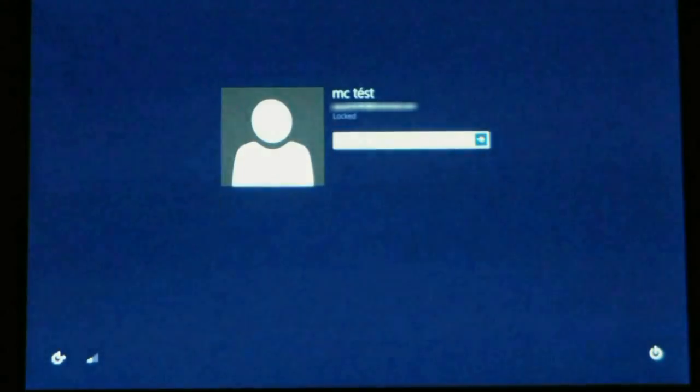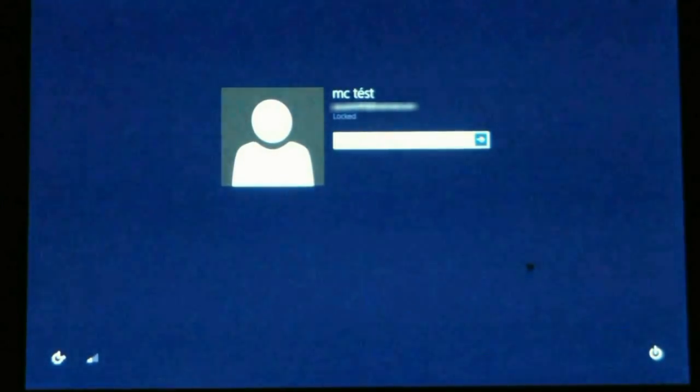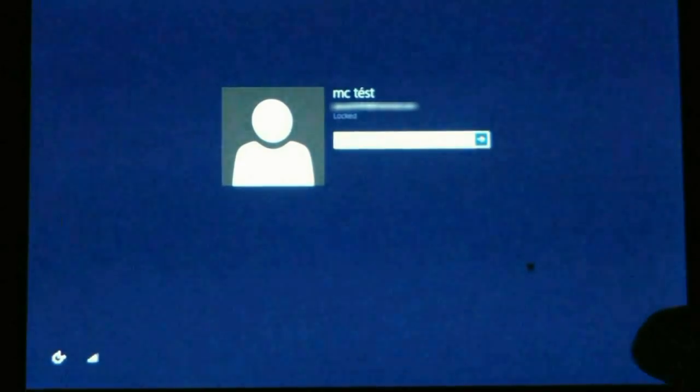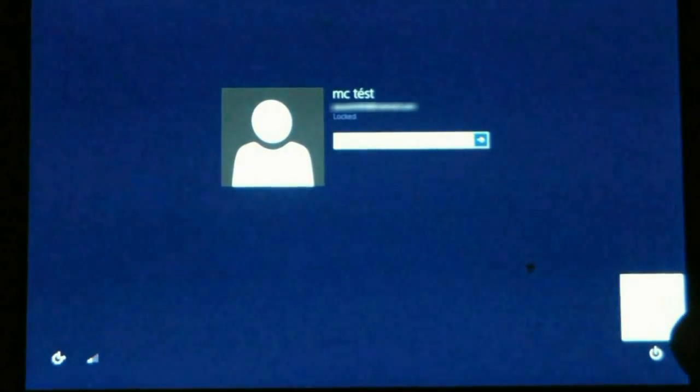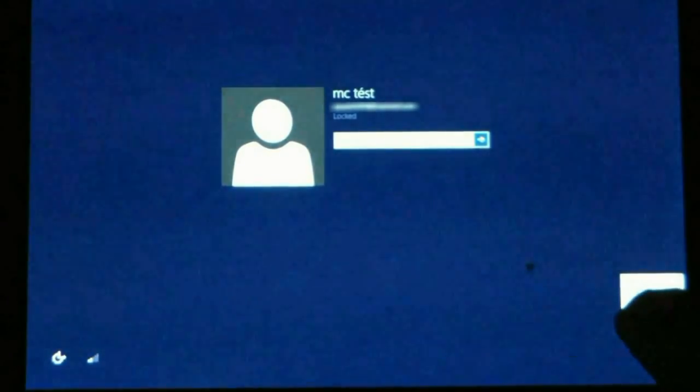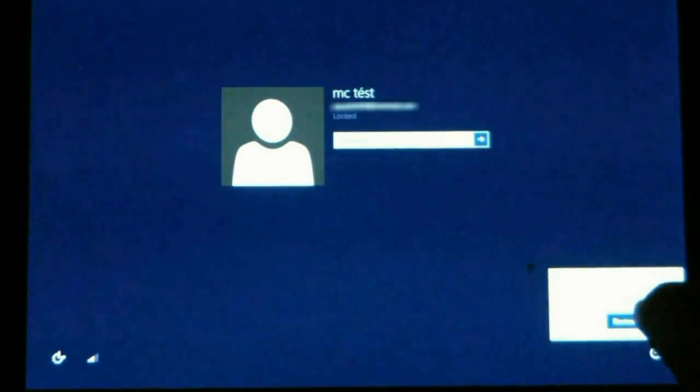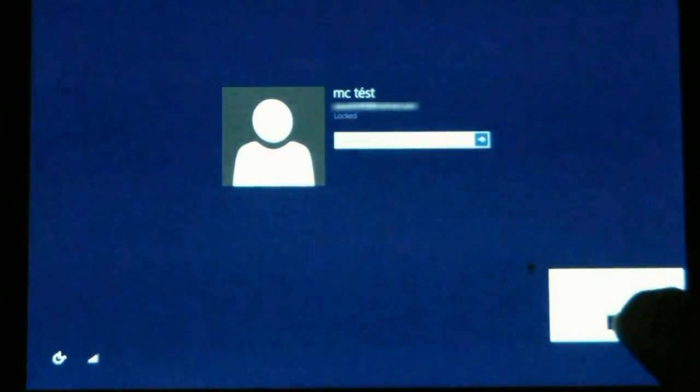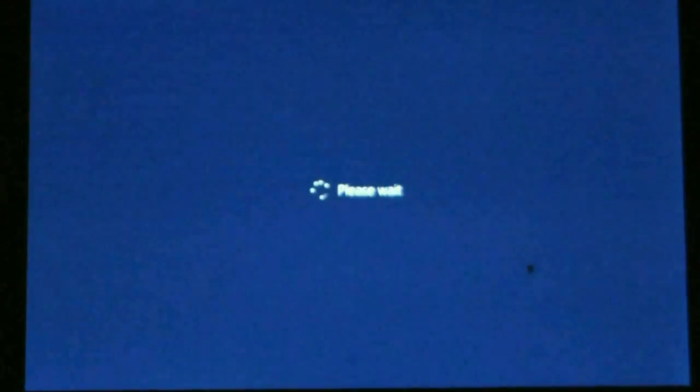All right, so the first step is to get a USB keyboard and hook it up to the tablet. And then you want to hit the shift button on the keyboard and hit the power on the tablet and hit restart. And then go ahead and restart anyway.